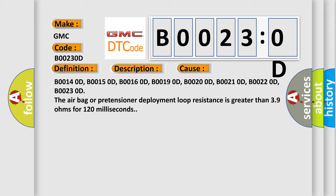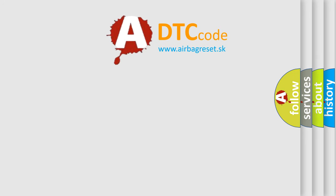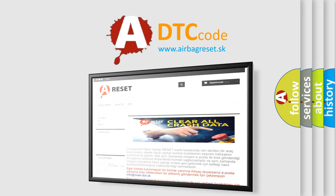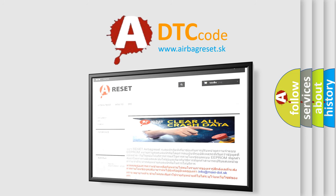The airbag reset website aims to provide information in 52 languages. Thank you for your attention and stay tuned for the next video.